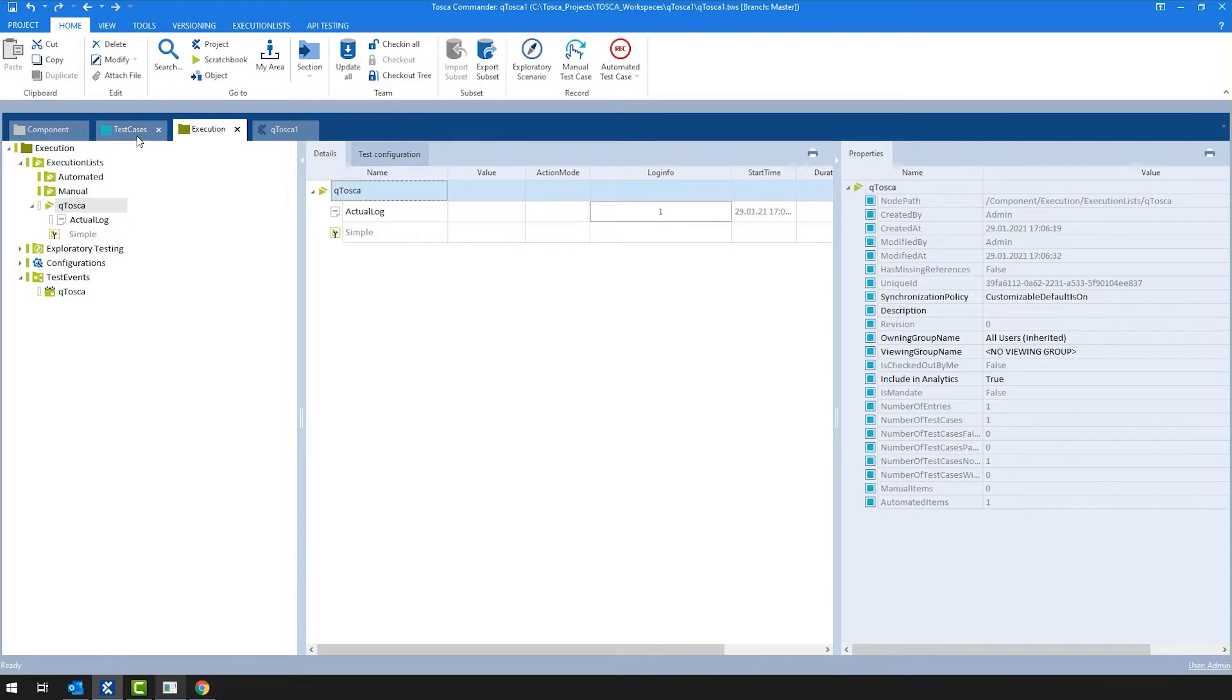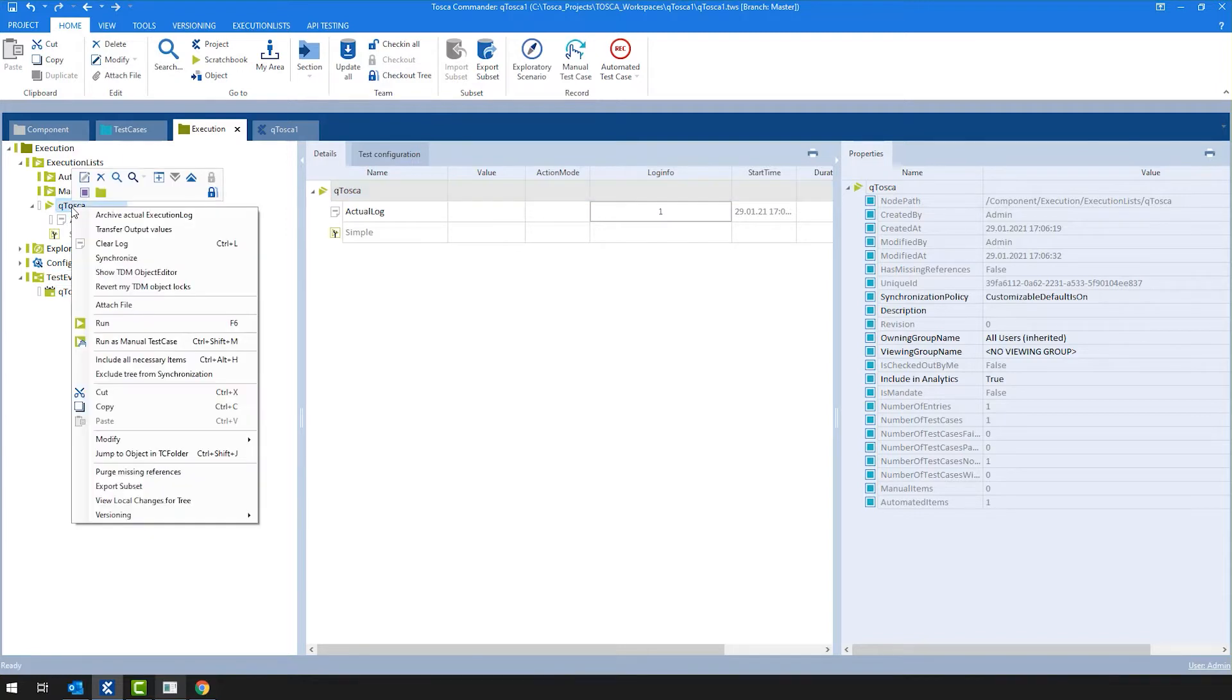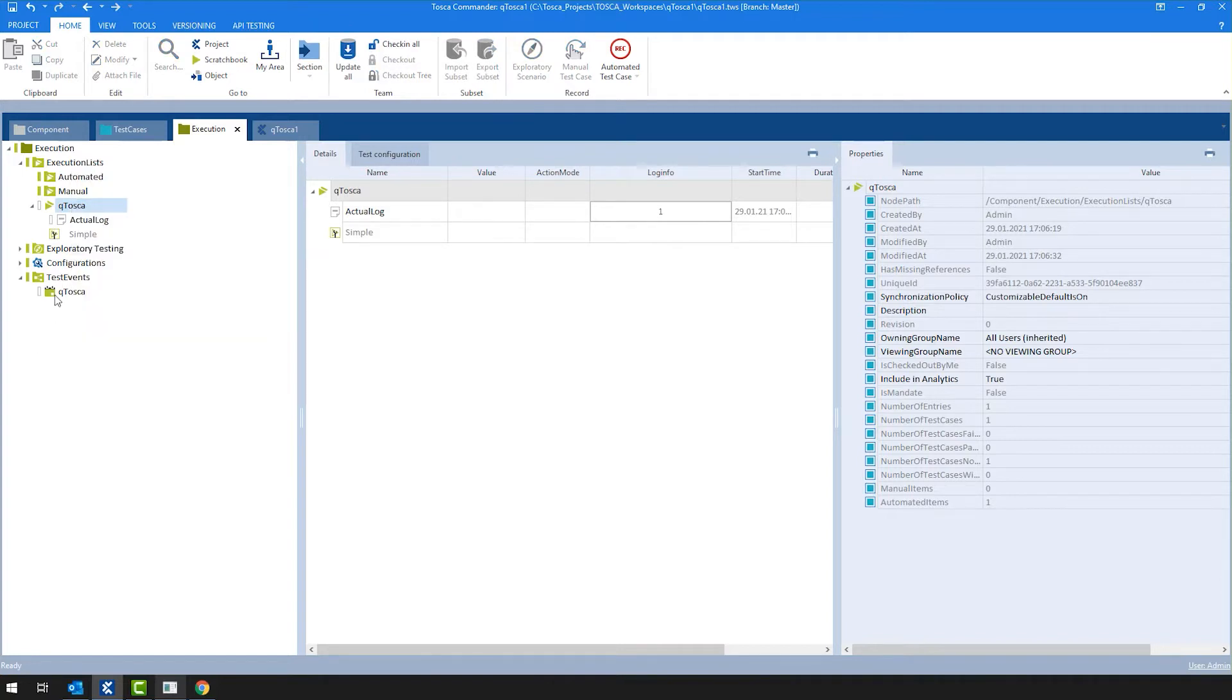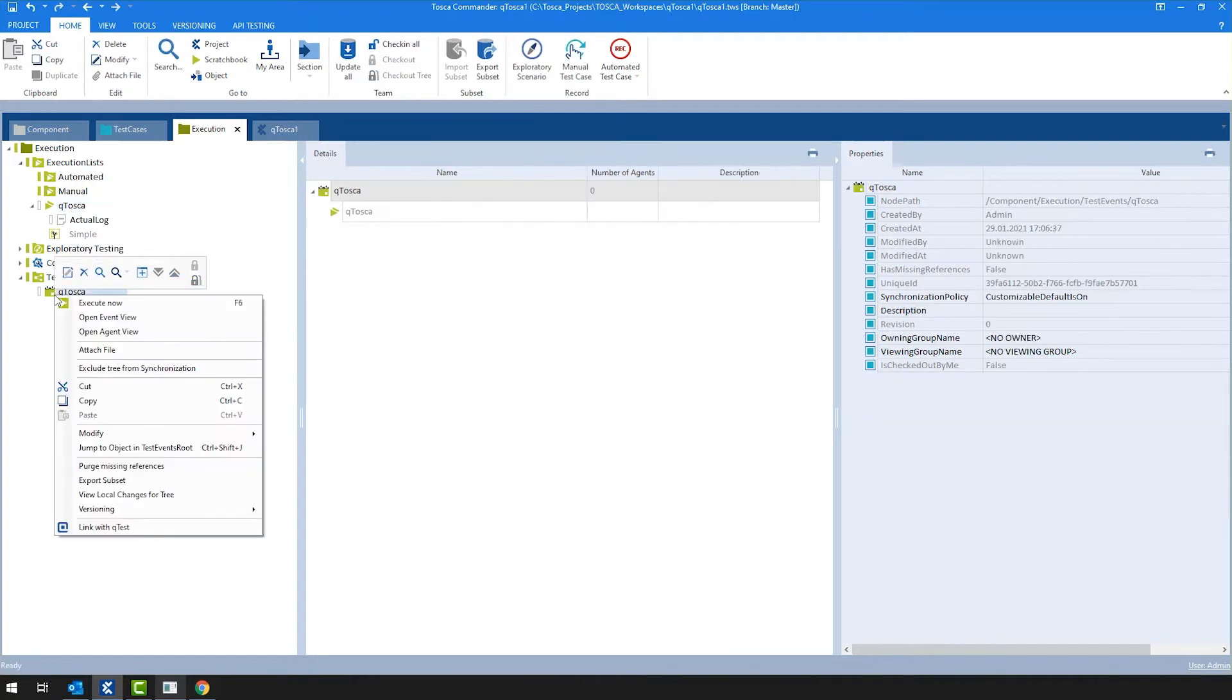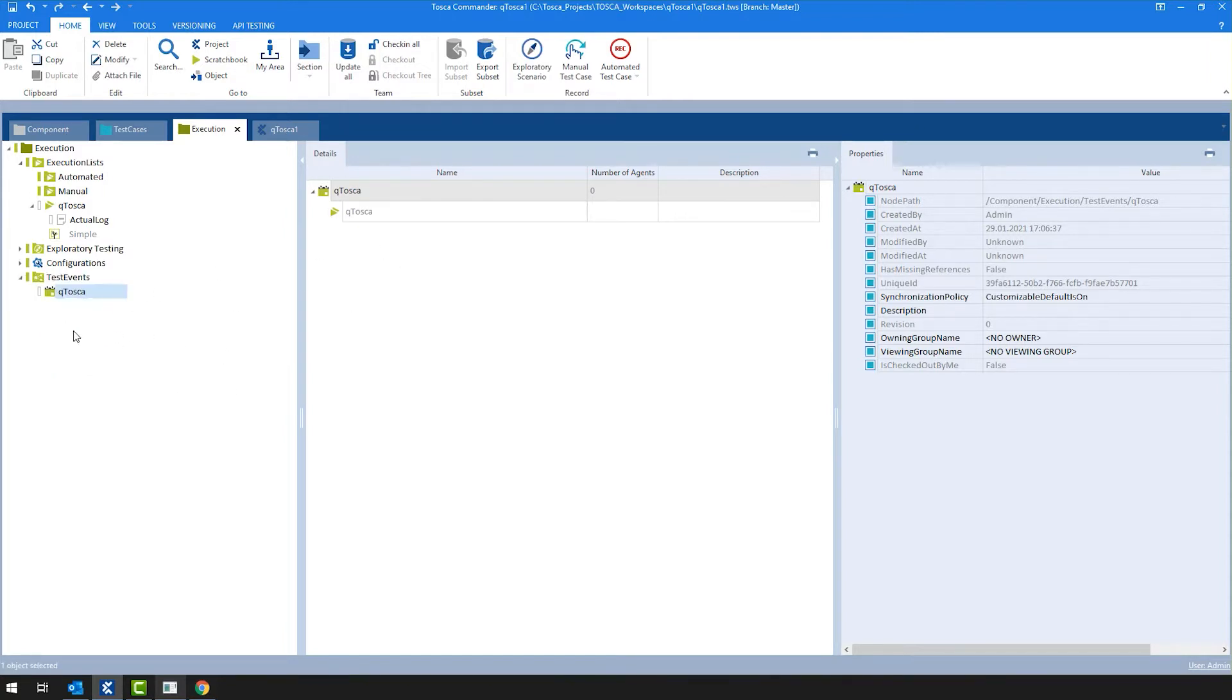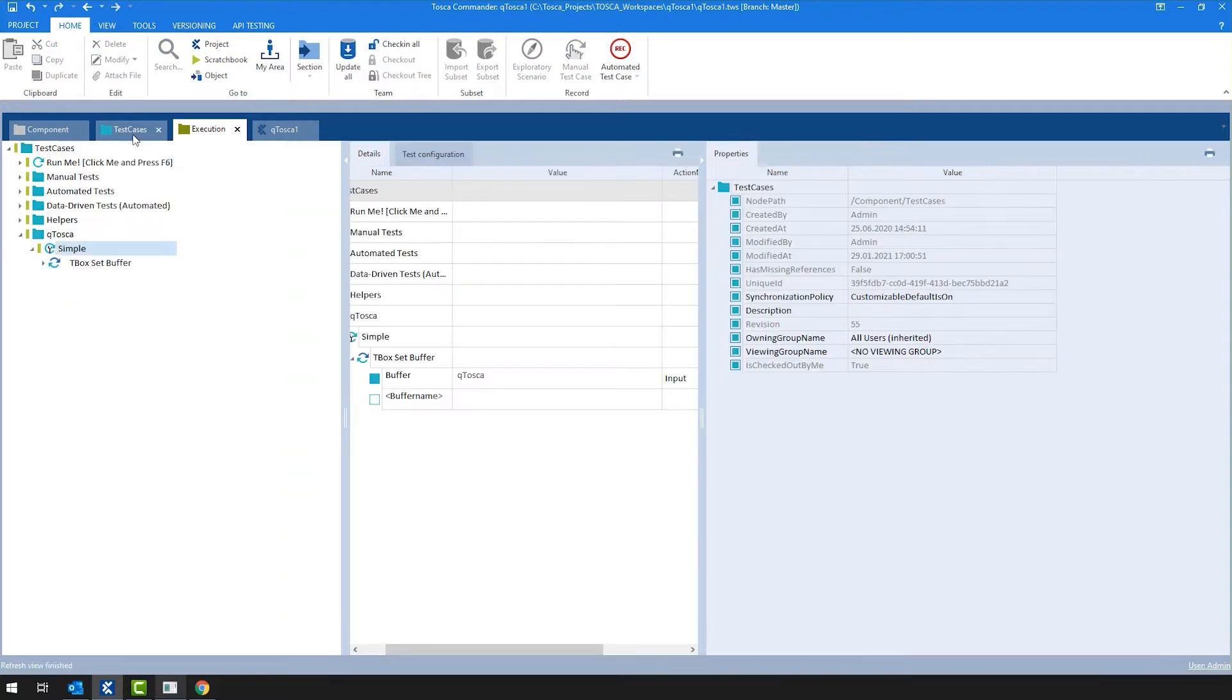As I mentioned before, the reason why you would create an execution list in the test event is in order to be able to link it. Because on the execution list, you cannot link objects directly to Qtest. You would always have to start from a test event. Why we do this? You do this because in a normal scenario, you would have different configurations, which you can leverage. But just to keep it simple for this demo, I'm not going to use any of those.